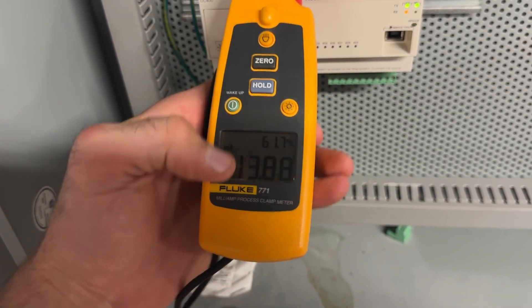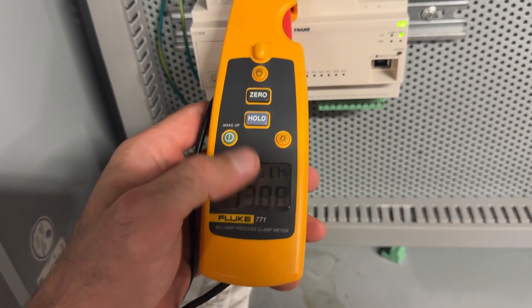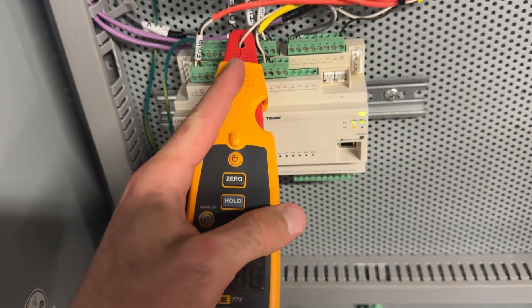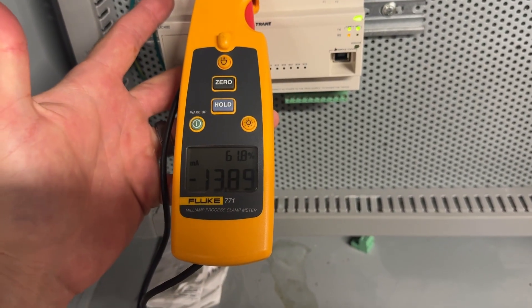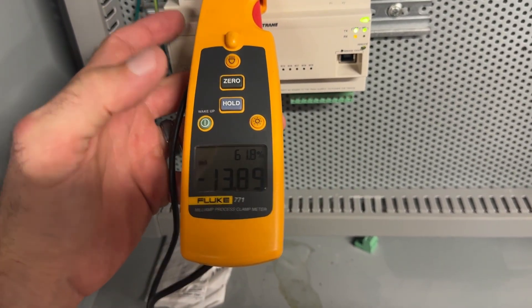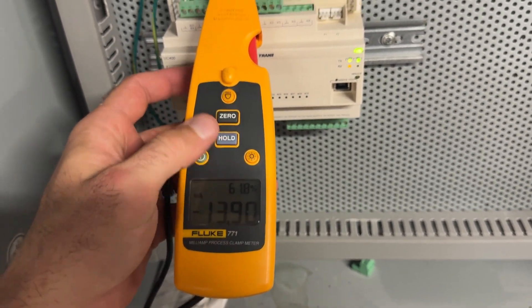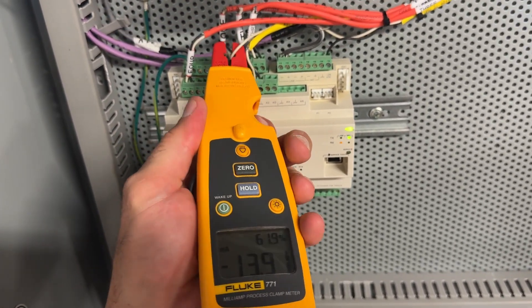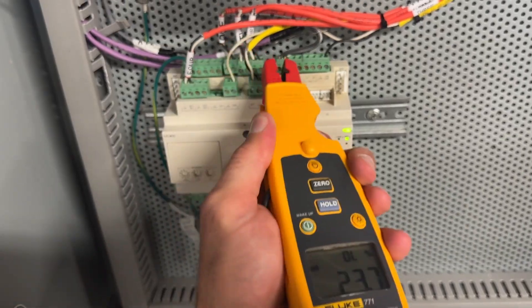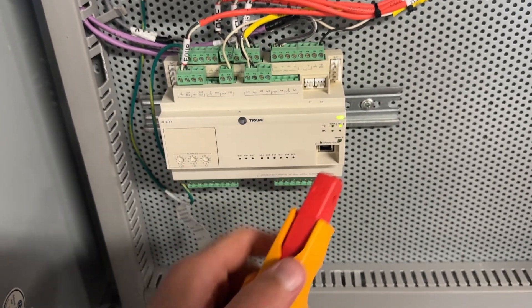Now it's negative, but that doesn't matter. That's just the direction of my clamp, because it's DC current. But yeah, still reading good, even though I moved the terminal.